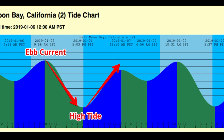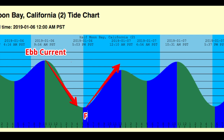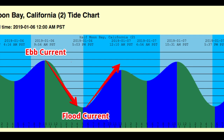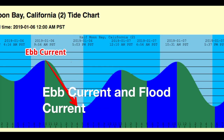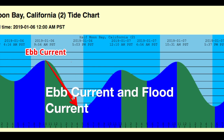Flood — it makes sense — it's rising, it's flooding. So just think of high tide as flood tide, flood current. Those both happen twice a day.